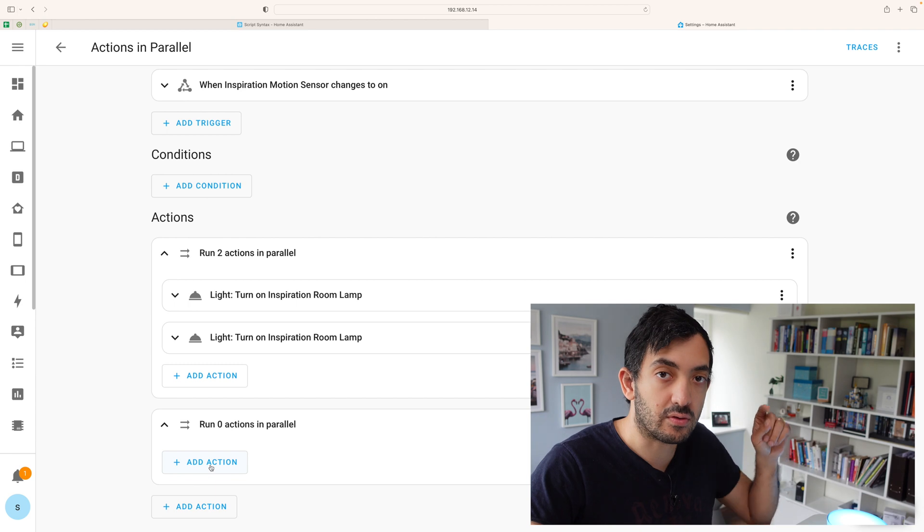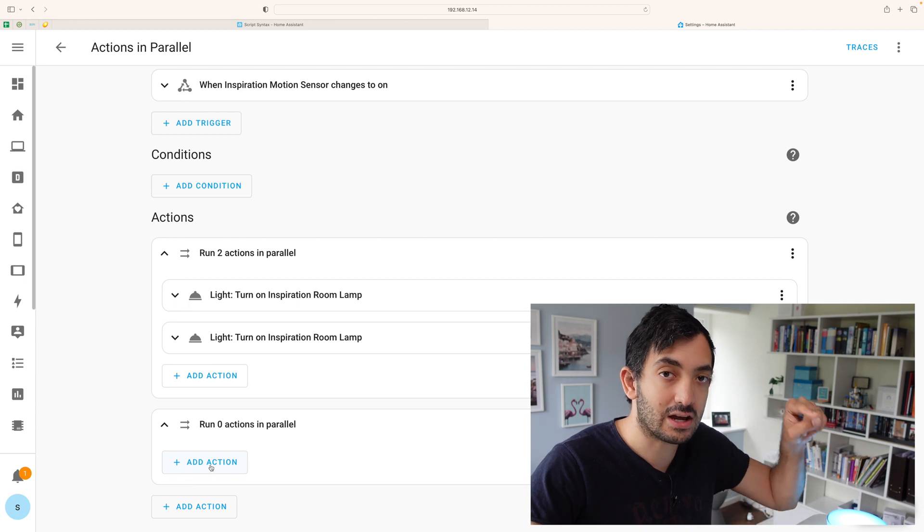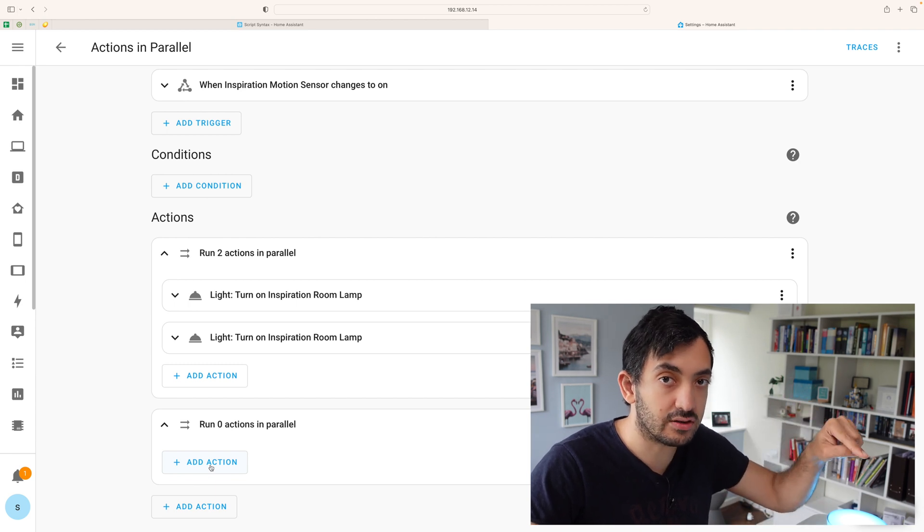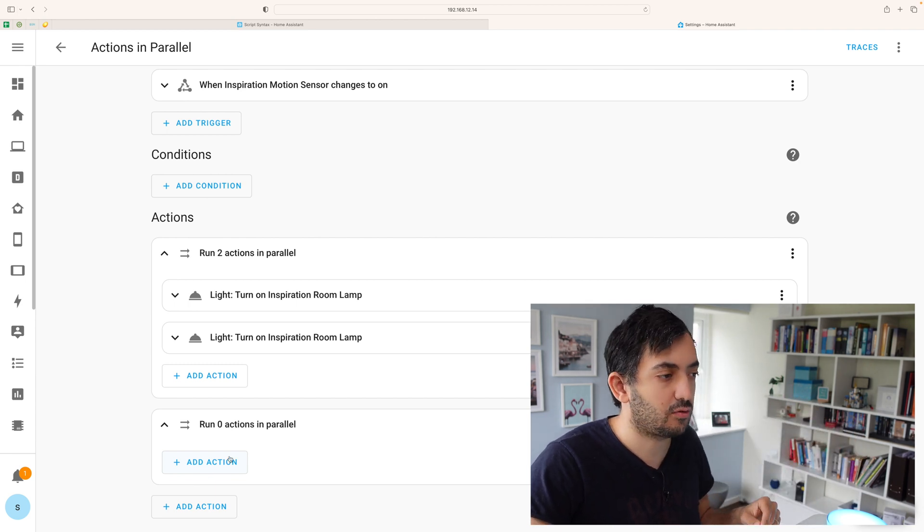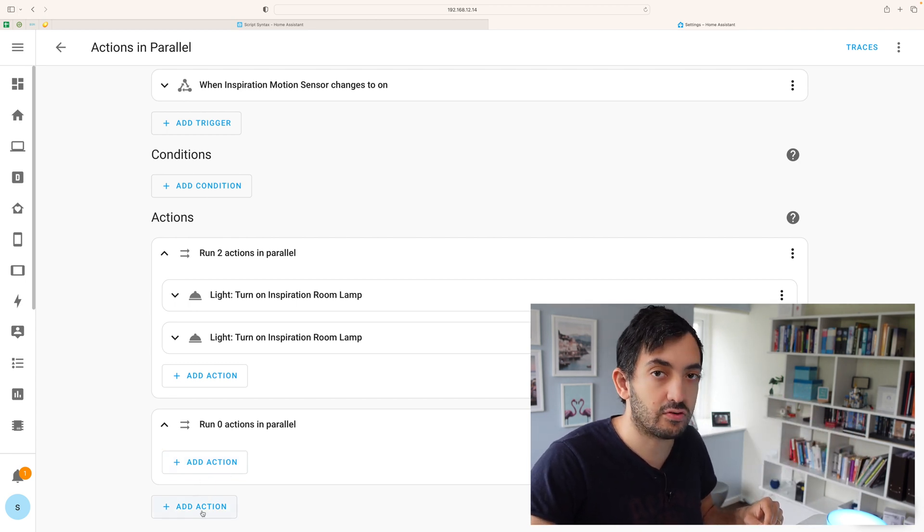So you have to click add actions within the box. This one over here, not this one.